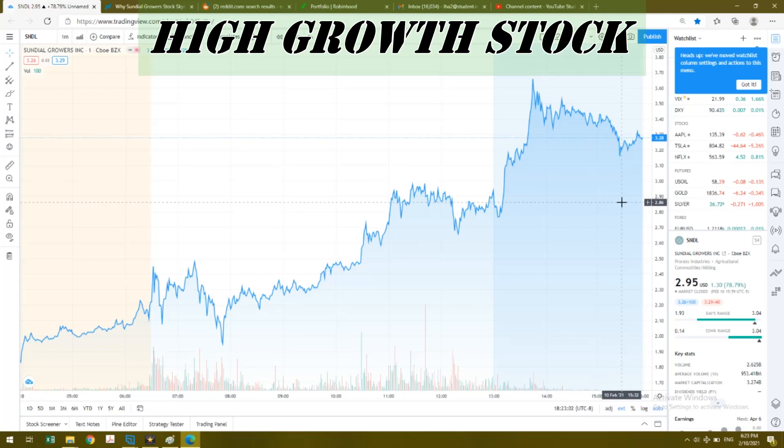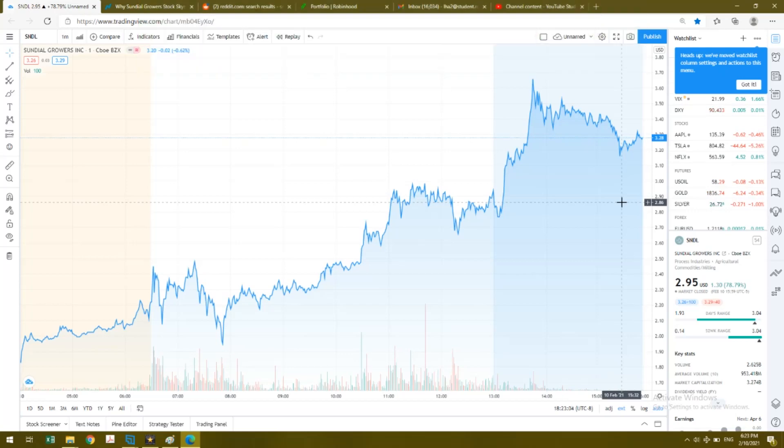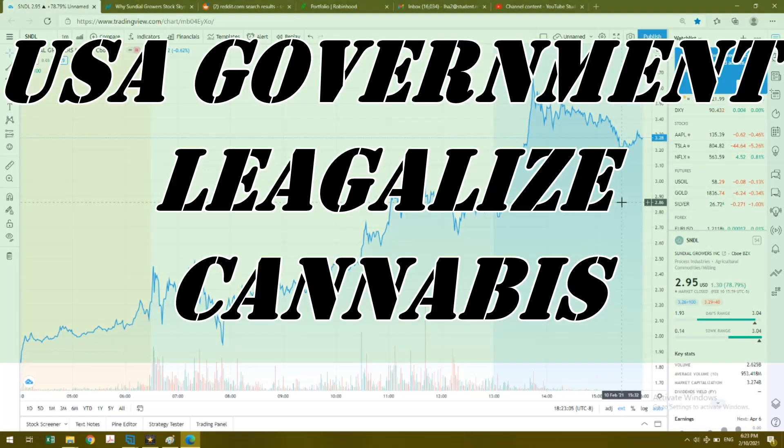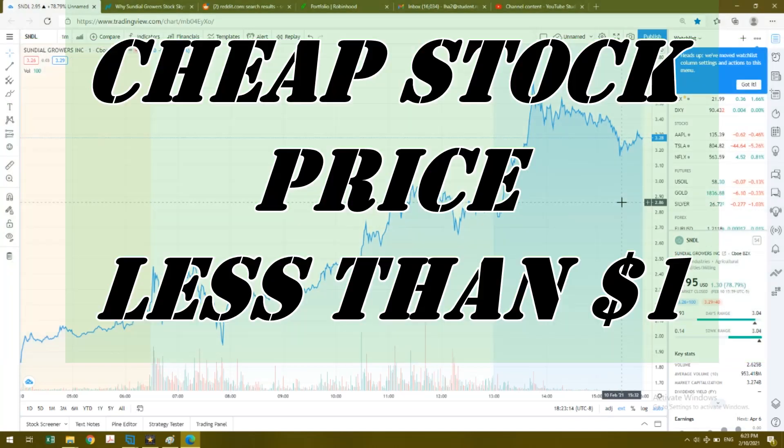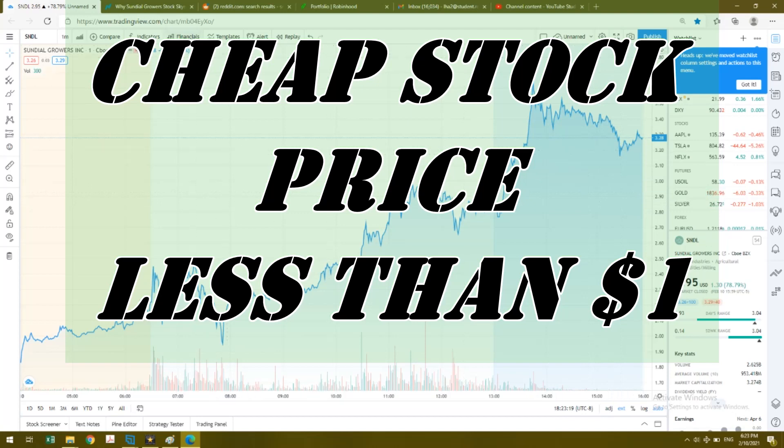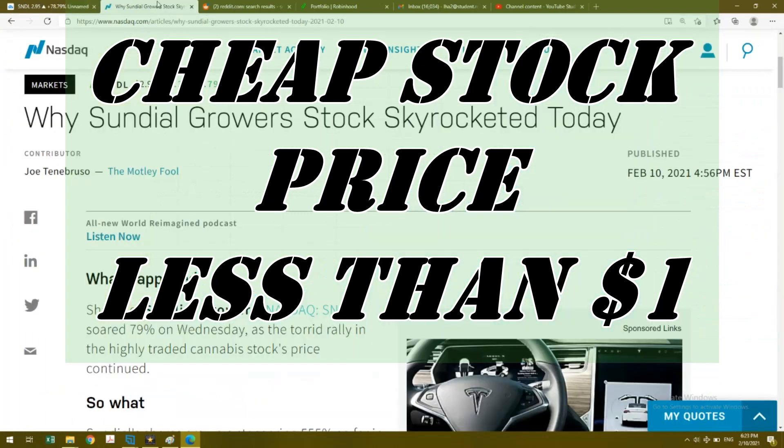Basically, the government is planning to legalize weed in the United States, so there's a lot of opportunity there. The other big reason was that it was really cheap. I was buying around the 70 cent levels, sometimes dipping to the 60s, and I did catch it right at the end at 90 cents or right under one dollar as well.